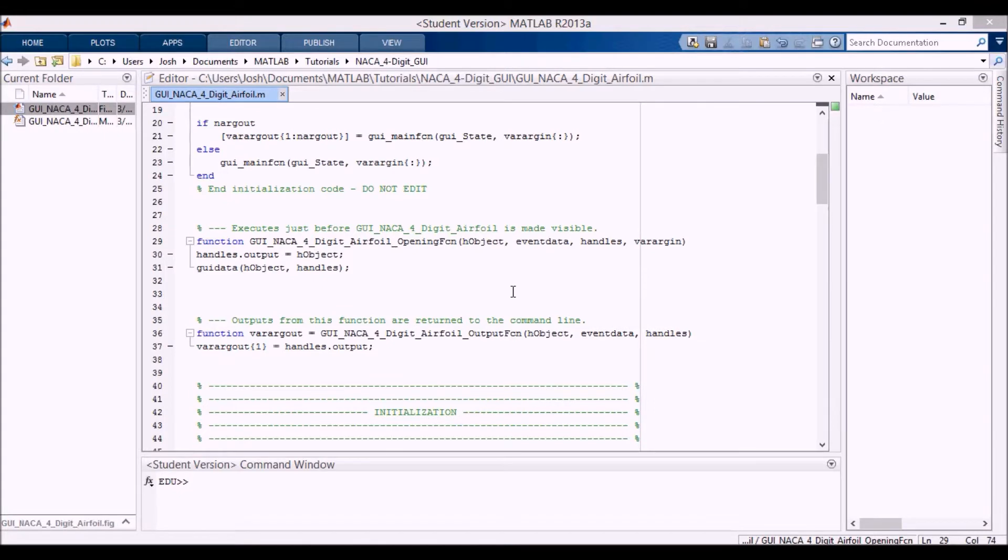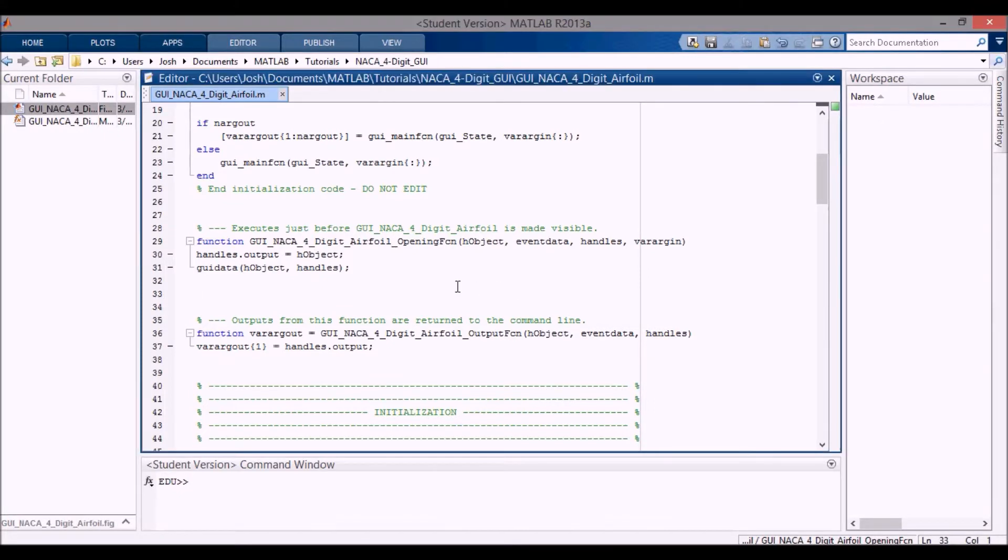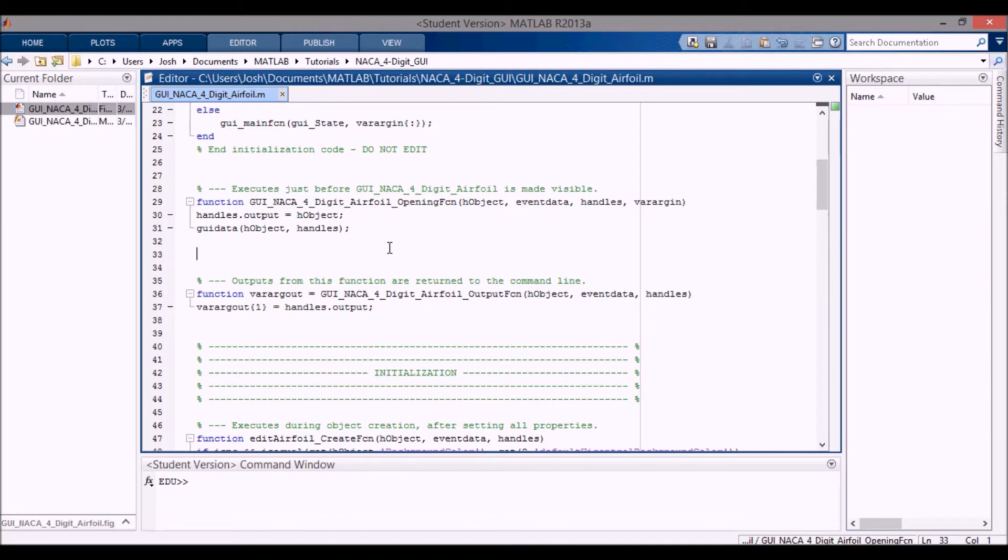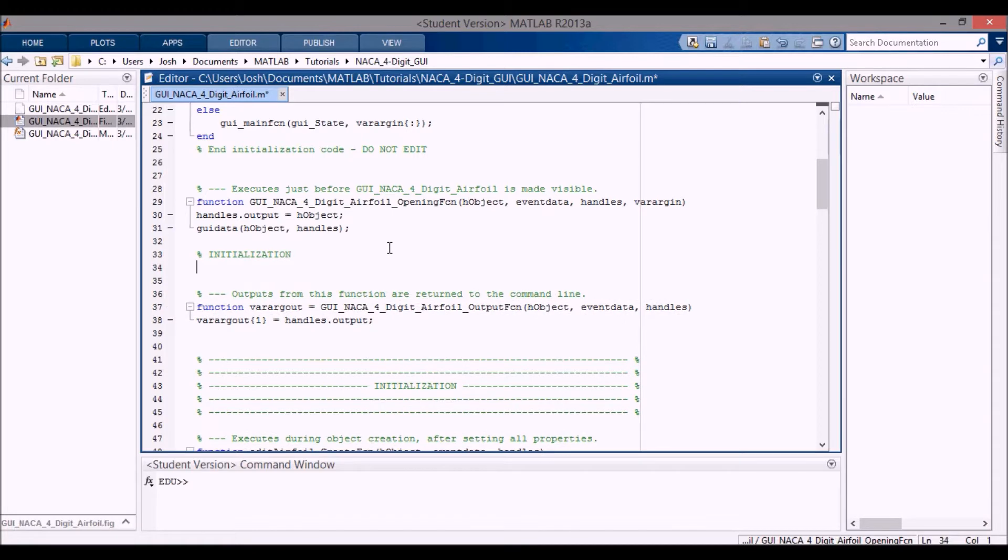Okay, in this video we're going to start doing some coding of this GUI. So we're going to start with the initialization. This video is going to be about the initialization before anything happens, before the GUI actually opens up or is shown to you. So I'm going to label this initialization section here.